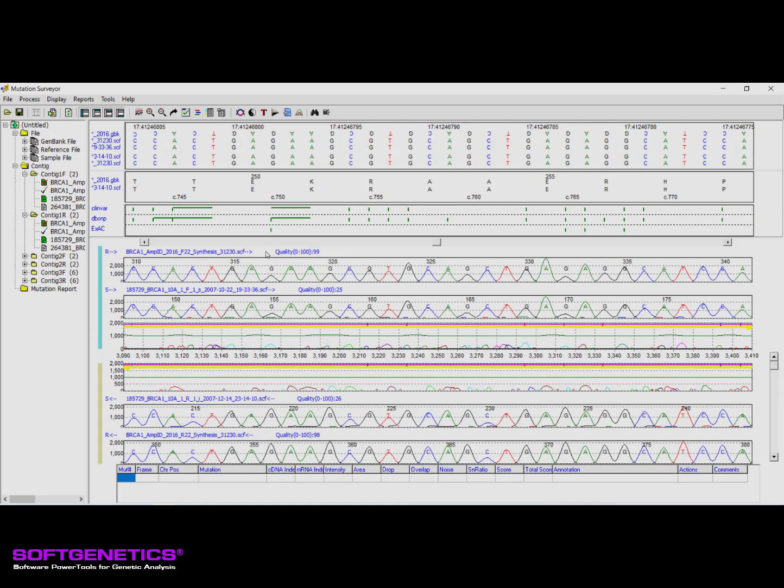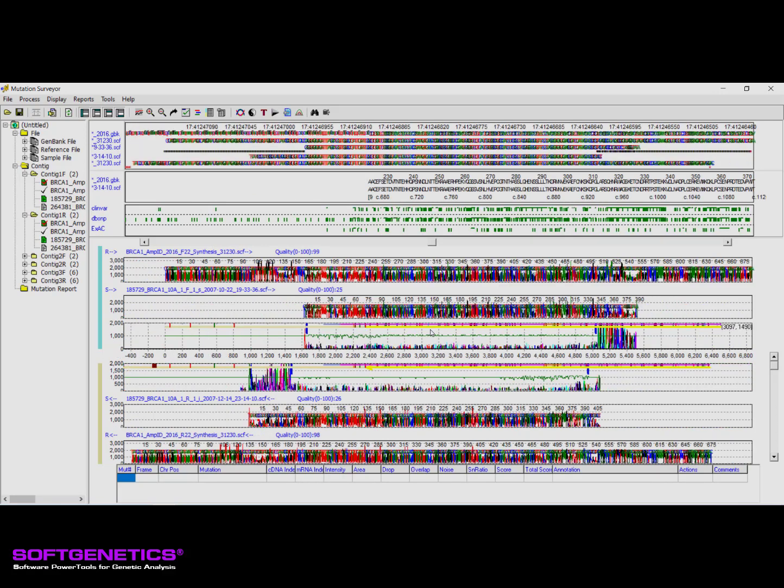The mutation trace displays additional information to help with the review process. To get a better view of the contents of this trace, we can zoom out. Two vertical blue bars are present, which indicate the borders of the comparison region. The comparison region is the portion of the trace the software was able to use for automatic variant detection.